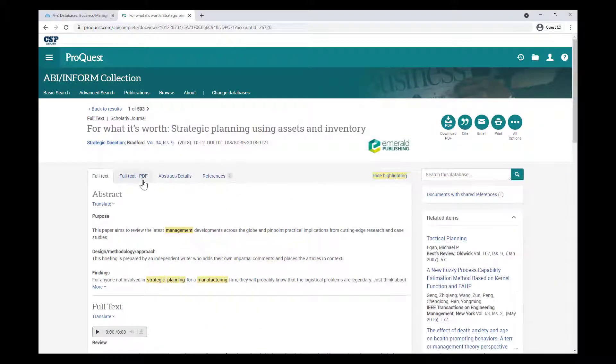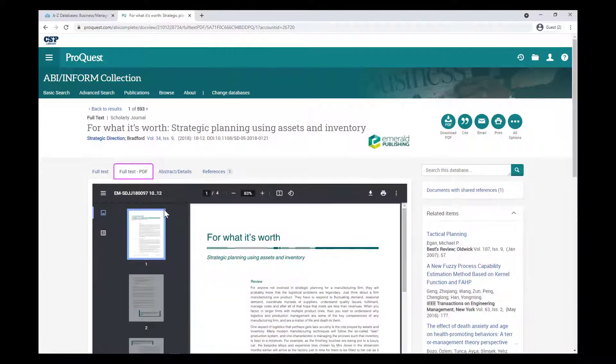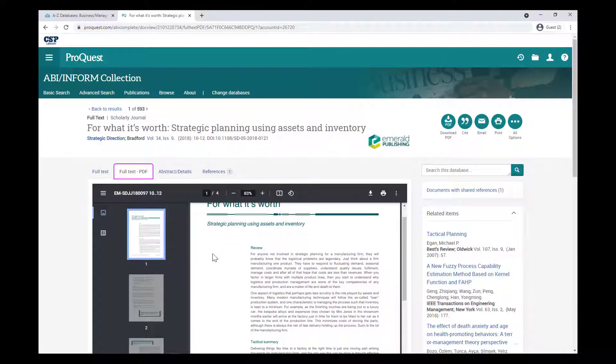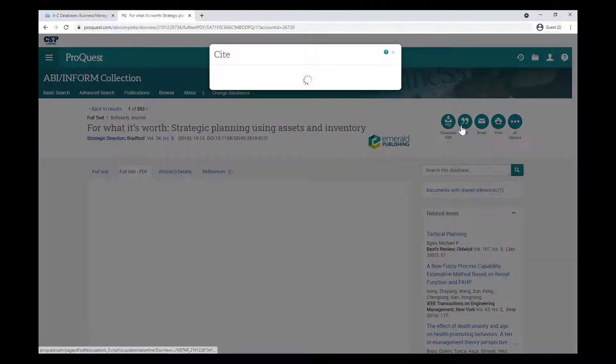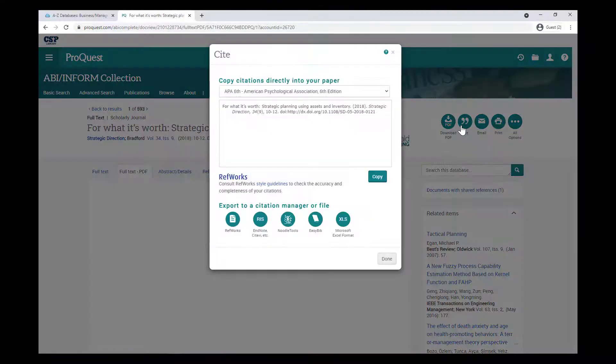Also, be sure to save yourself some time by using the Cite tool to quickly generate a citation that you can copy and paste into your assignment.